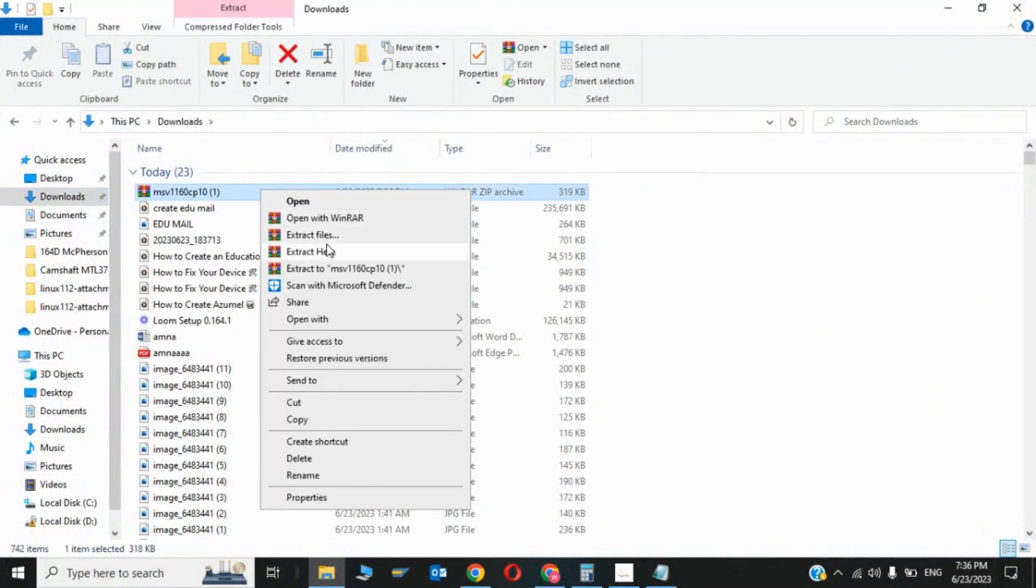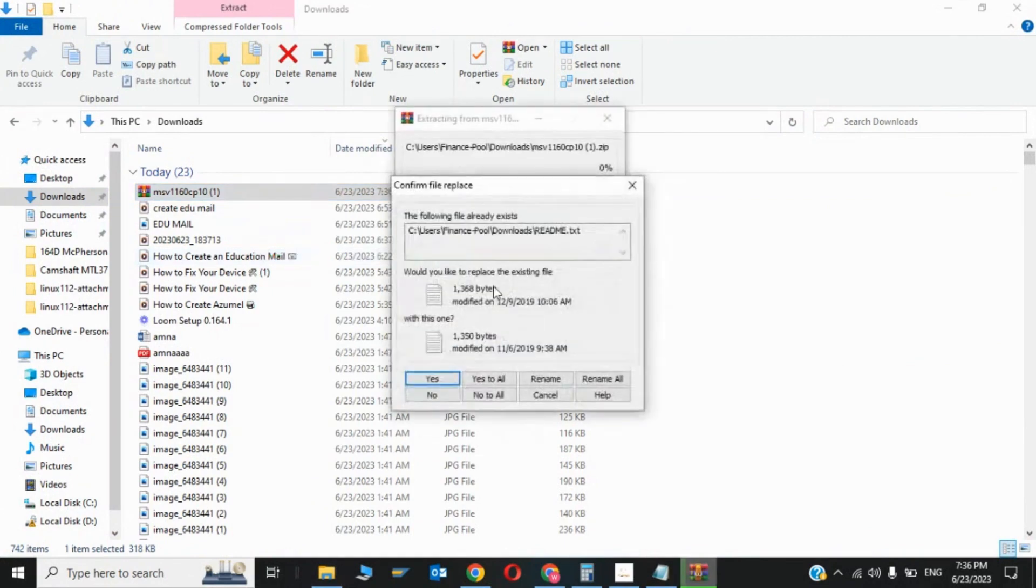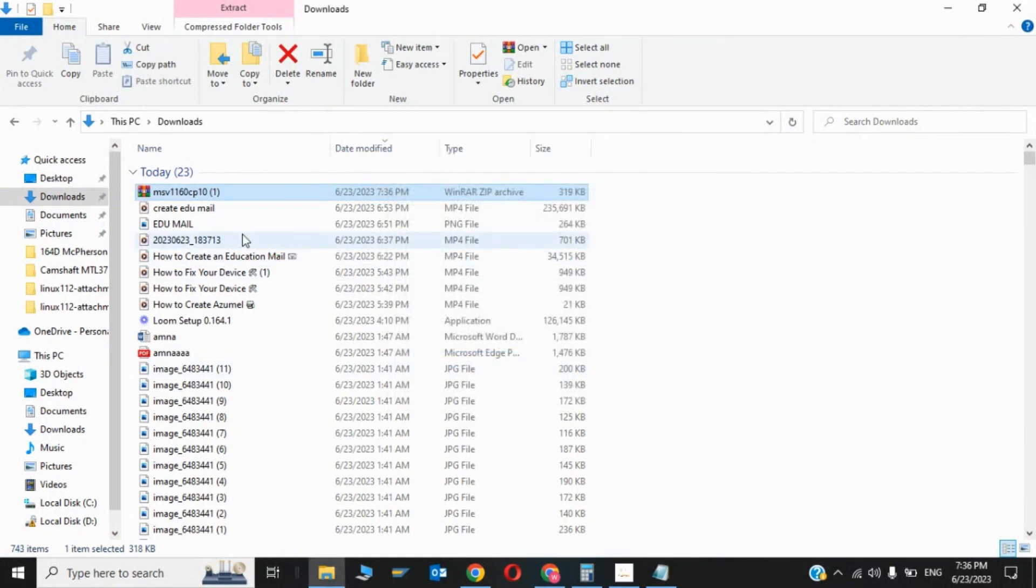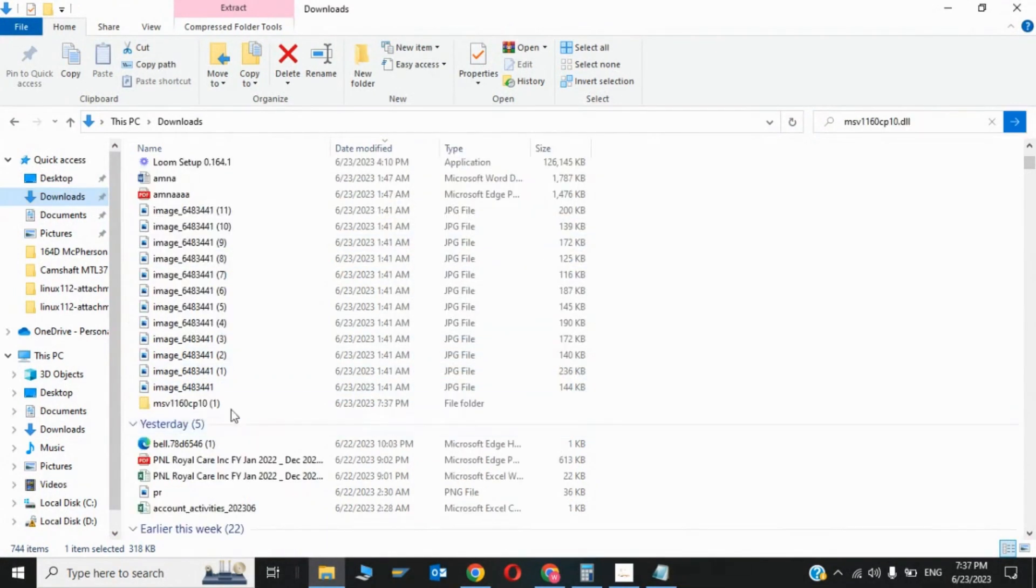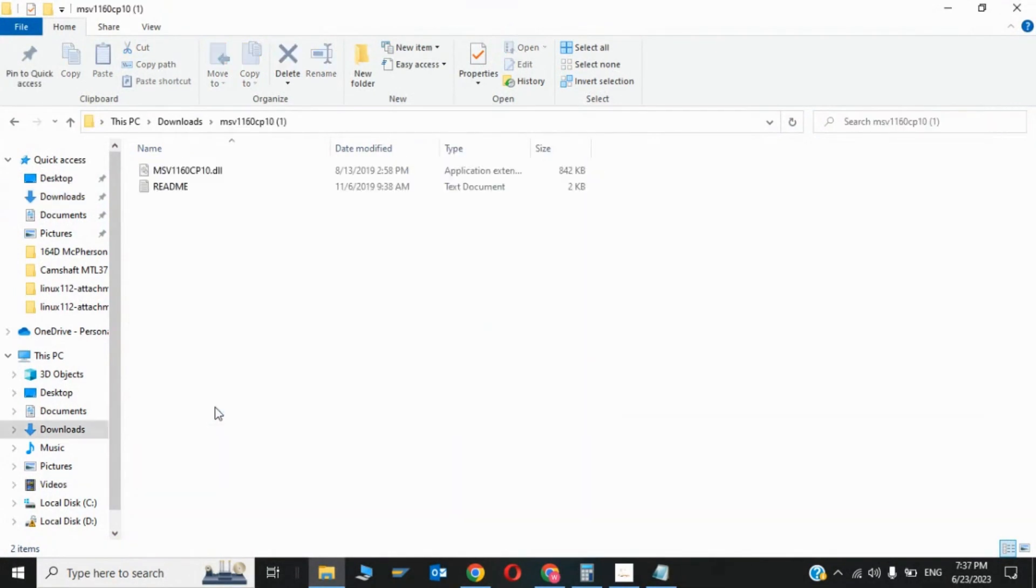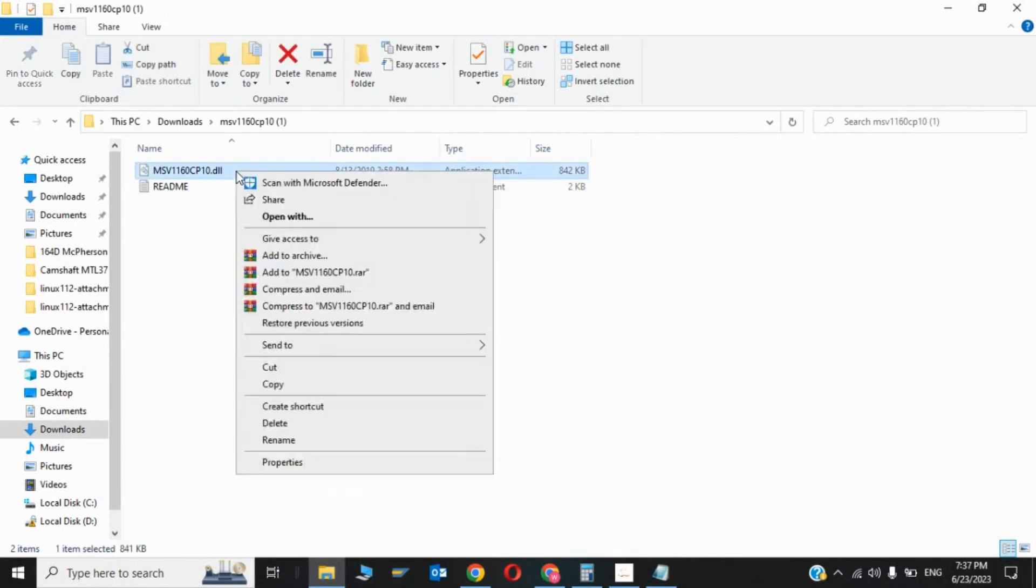Now I have to click on extract, extract files, extract here, yes to all. So here is the file. Now copy the file.